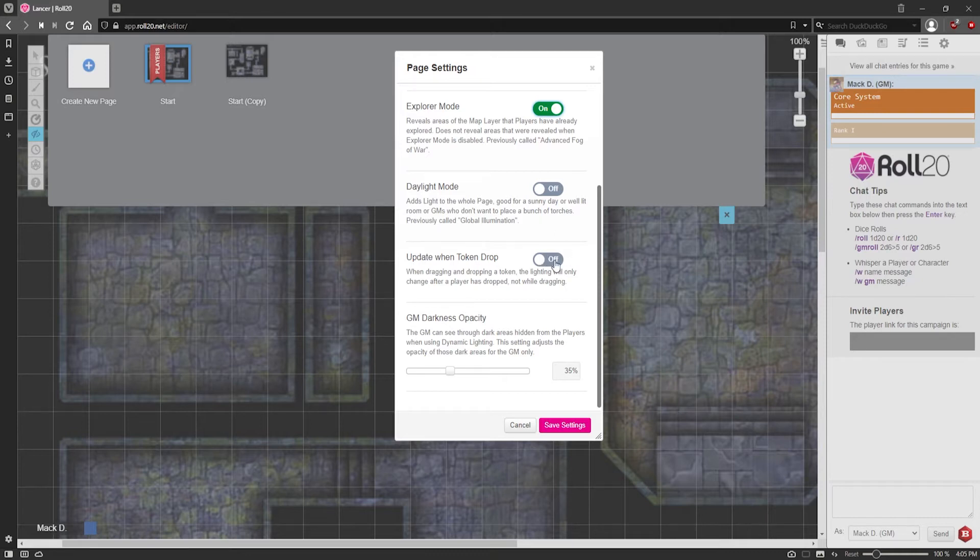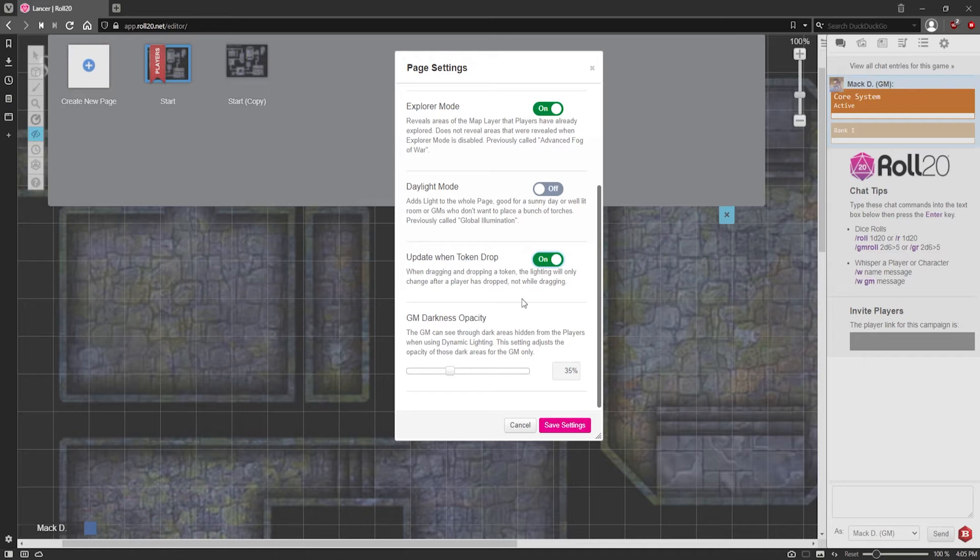I also recommend turning on Update When Token Drop. The reason being is that when a player clicks on their token, they can physically click and drag it around the entire map, and they'll be able to reveal things without you knowing and then they'll be able to put it back where it was before. With this setting, when you click and drag a token to move it, it will bring it to a spot, and when they drop it, then it will reveal what they see.